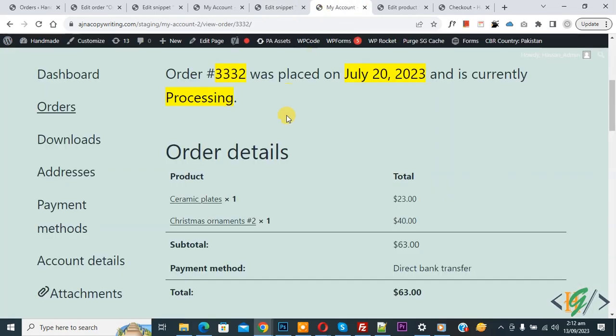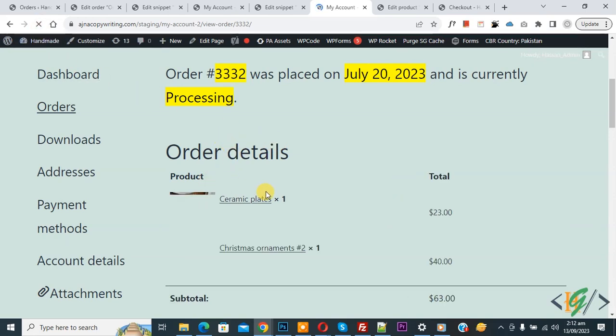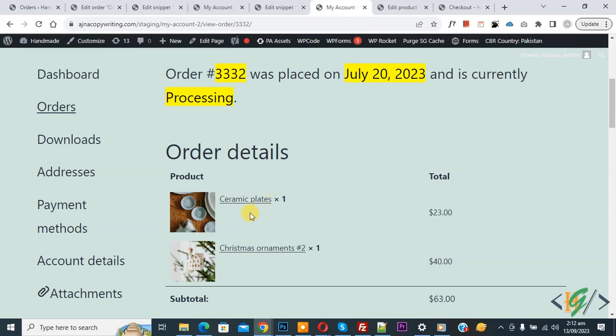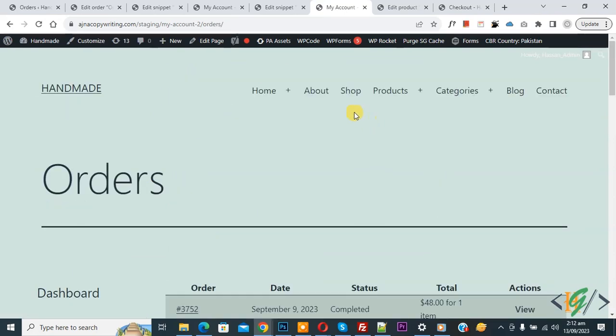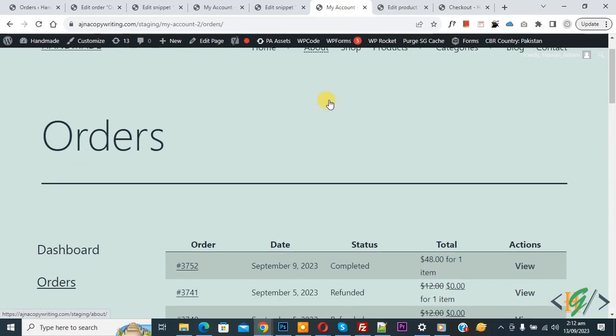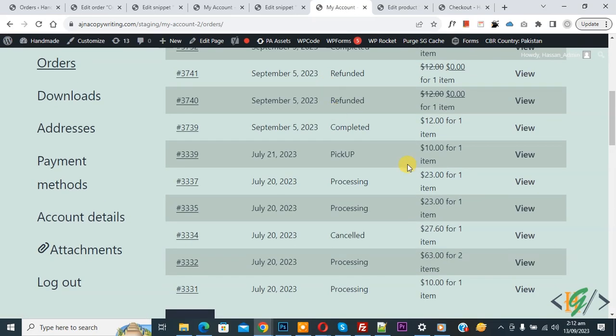Go to my account page, we are in view order. Now refresh the page. This is our project, now you see product images show by using custom code. Click on order again.